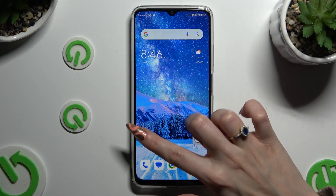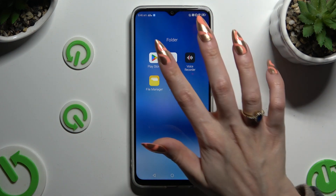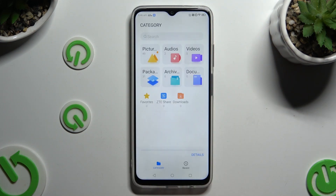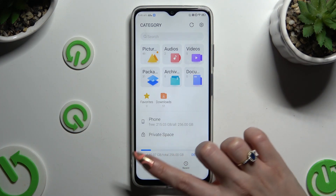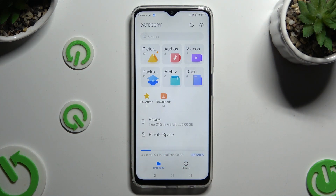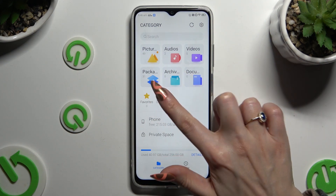First of all, you need to find an app called File Manager and click on it. Then select Category at the bottom left corner, and last but not least, hit the Downloads section.